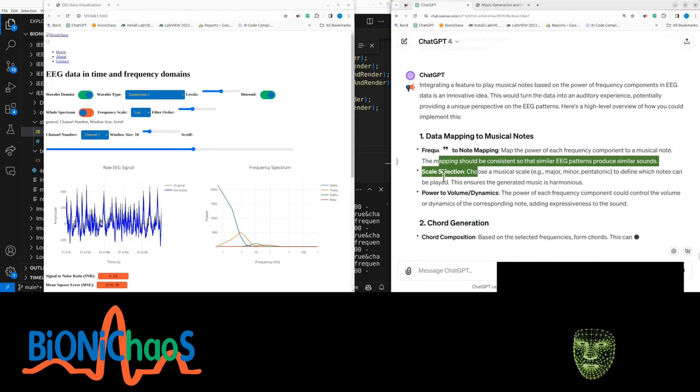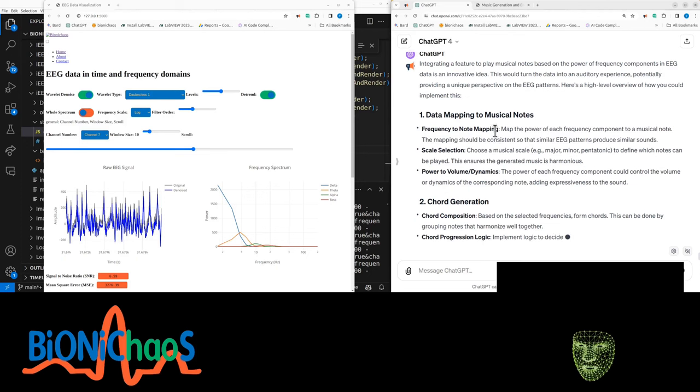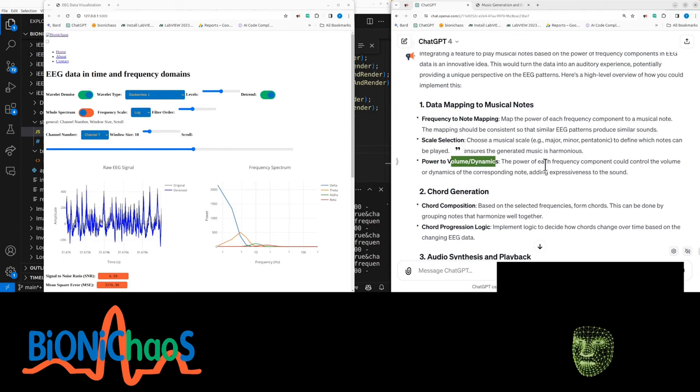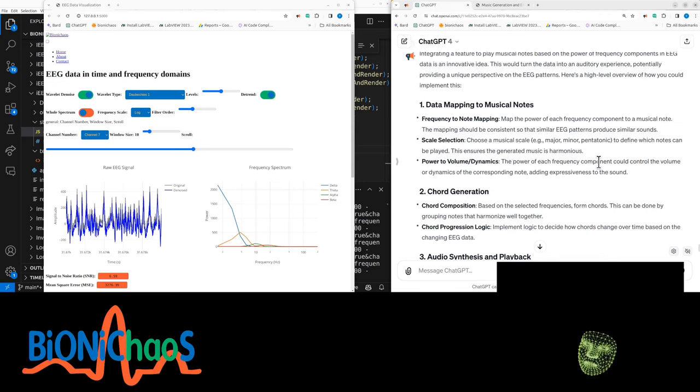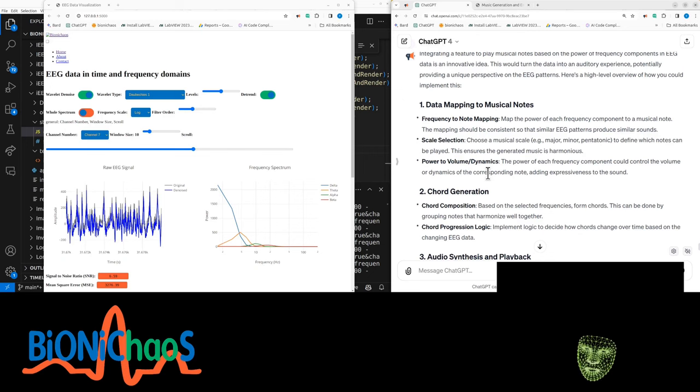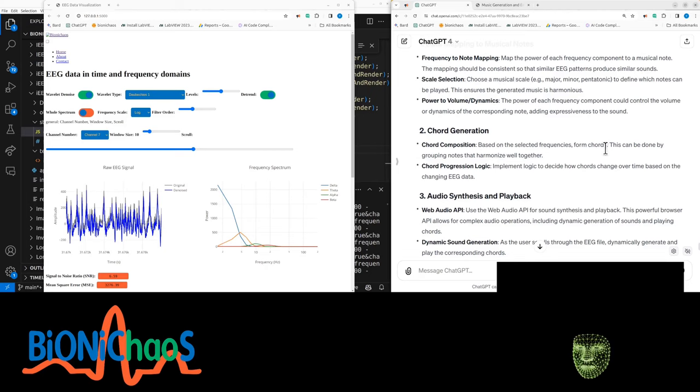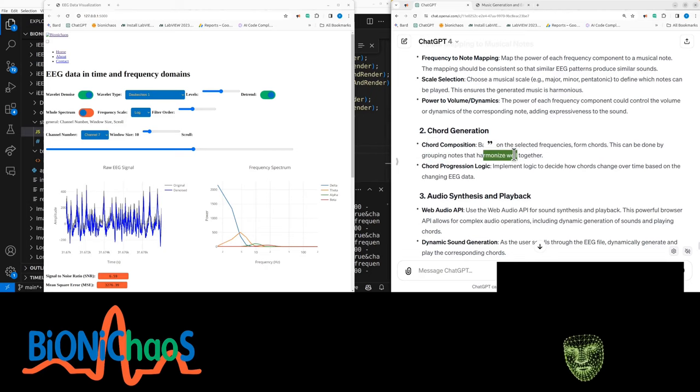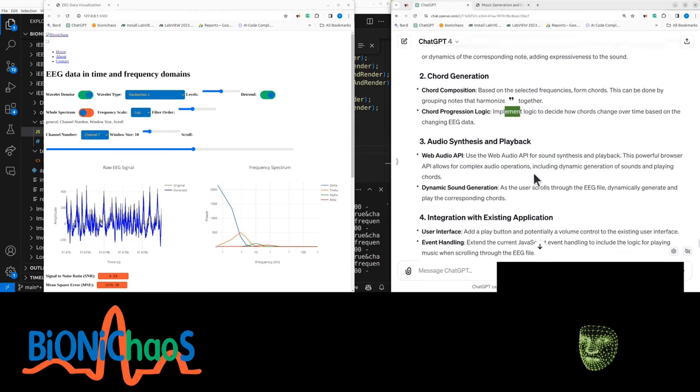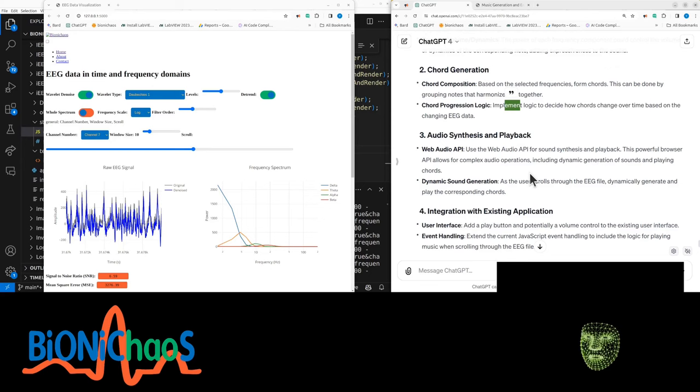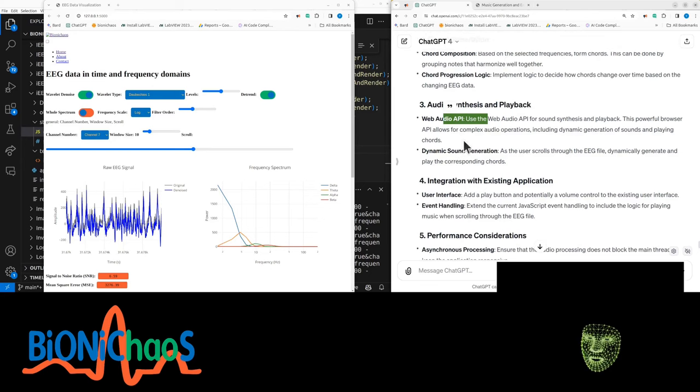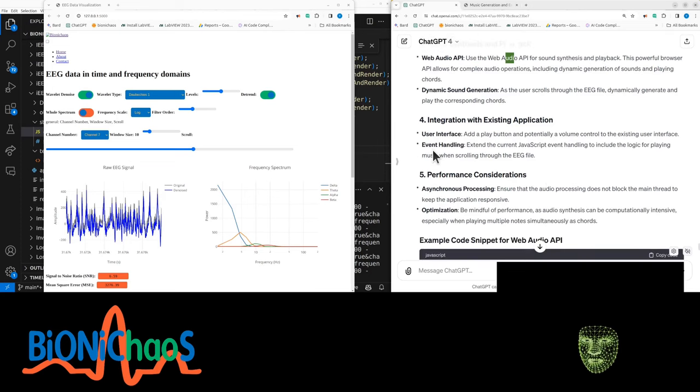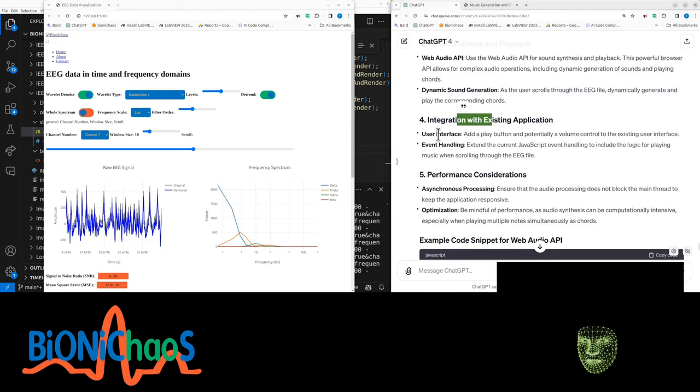High level data mapping, frequency to note mapping, and scaling. The power of each frequency could control the volume or dynamics of the corresponding note. Chord generation based on selected frequencies from chords - this can be done by grouping notes that harmonize well together. That's help from a musician here. Implement logic to decide how chords change over time. Audio synthesis - we want to play it back using an audio API to play the chords.